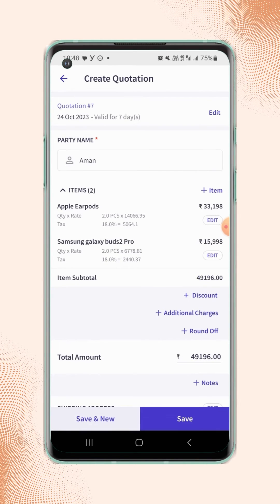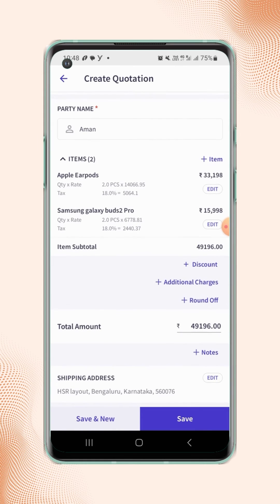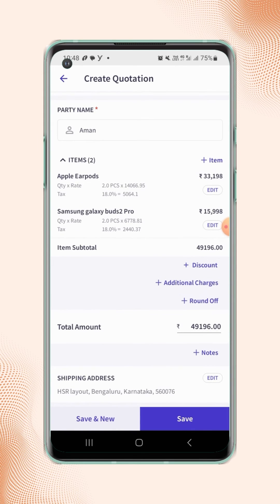Here users can add further details like discount, additional charges, round off, and they can also add any notes on the quotation.